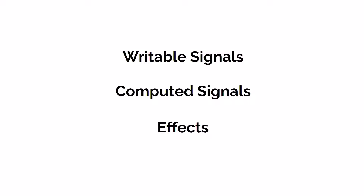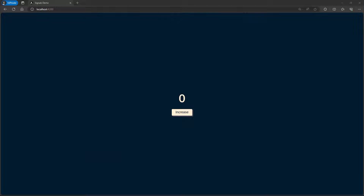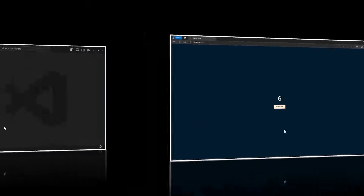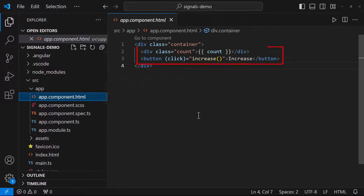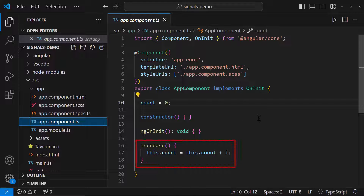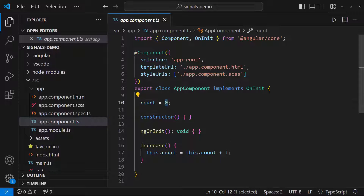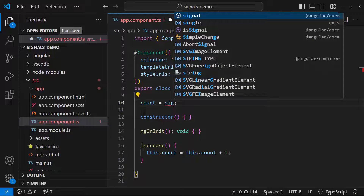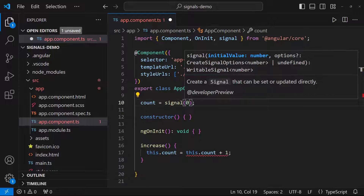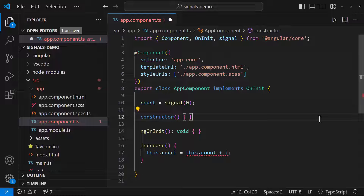Let me explain this using an example. I have created a simple application with a button and a count value — on clicking the button the count value increases. For that I had created a count variable and a function that increments the value. Now let's change this to a writable signal by using the signal constructor, and we can also pass the initial value.